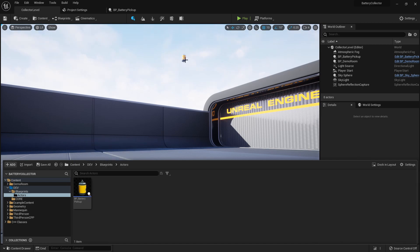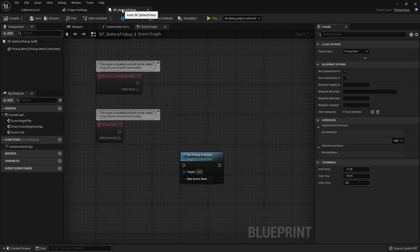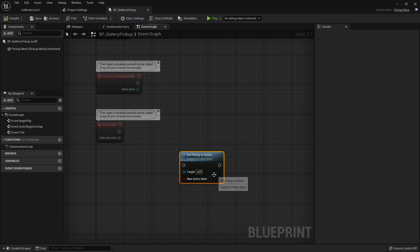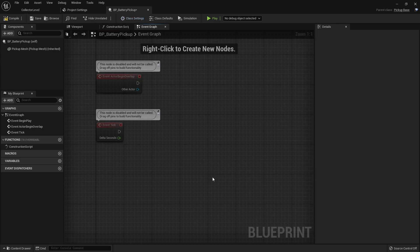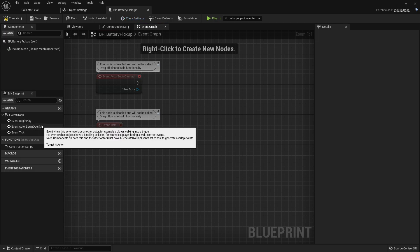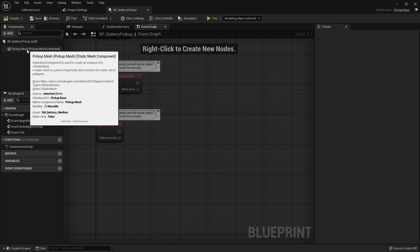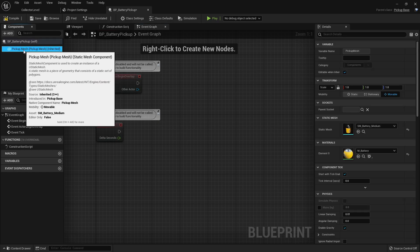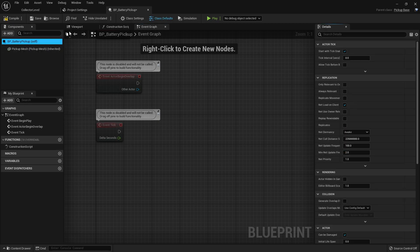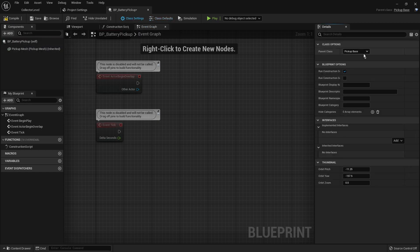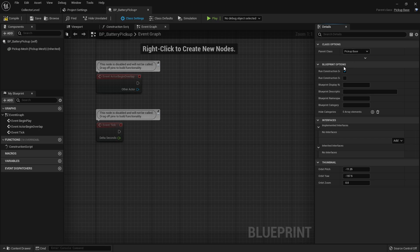You could create a new blueprint class that's based off of that new C++ class we just created, or to save ourselves from redoing work, and since we didn't edit this mesh that much, let's just go ahead and create that change inside of here. So go to class settings. And here you're able to adjust the parent class that this class extends from. You can add interfaces.